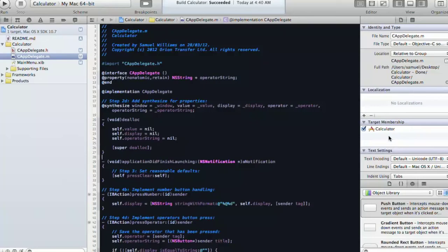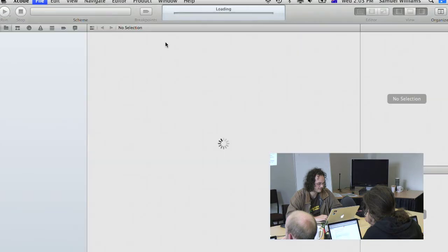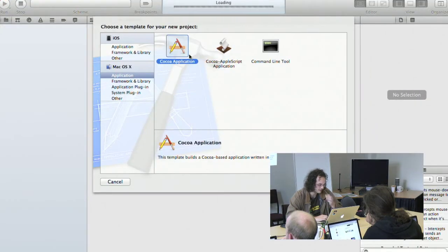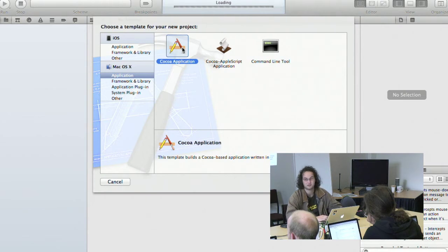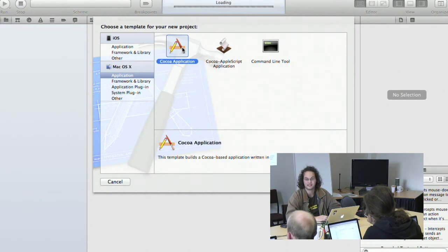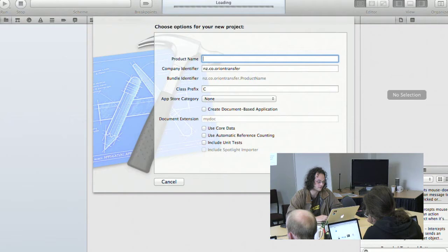The application itself is relatively straightforward. The project we're going to do today is a Cocoa application, which is a Mac application using the Cocoa framework. Cocoa has been around for probably the better part of 10 years and is an application development framework for GUI applications. It encompasses a wide range of user interface paradigms and an MVC-type architecture. It builds on top of many other frameworks, but today we're just going to look at how you build an application.